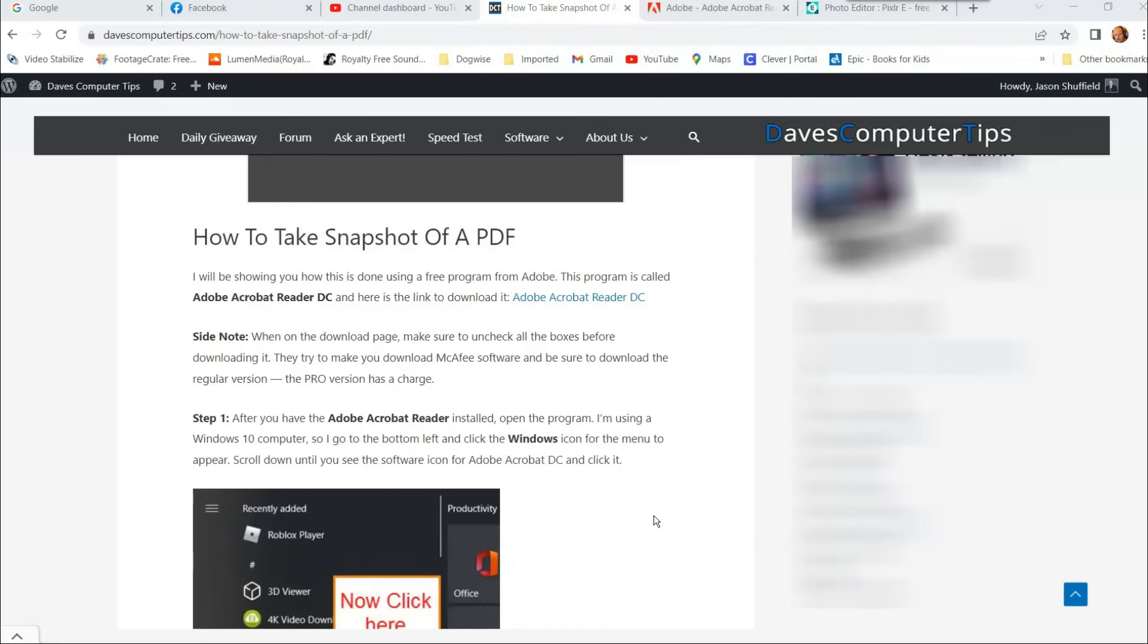If you have a PDF file, maybe it's a PDF ebook or document, and you want to take a snapshot of part of it, not all of it, I'm going to show you how to do that in this video. We're going to use Adobe Acrobat Reader DC. DC is the free one, and I'm going to show you how to get that.